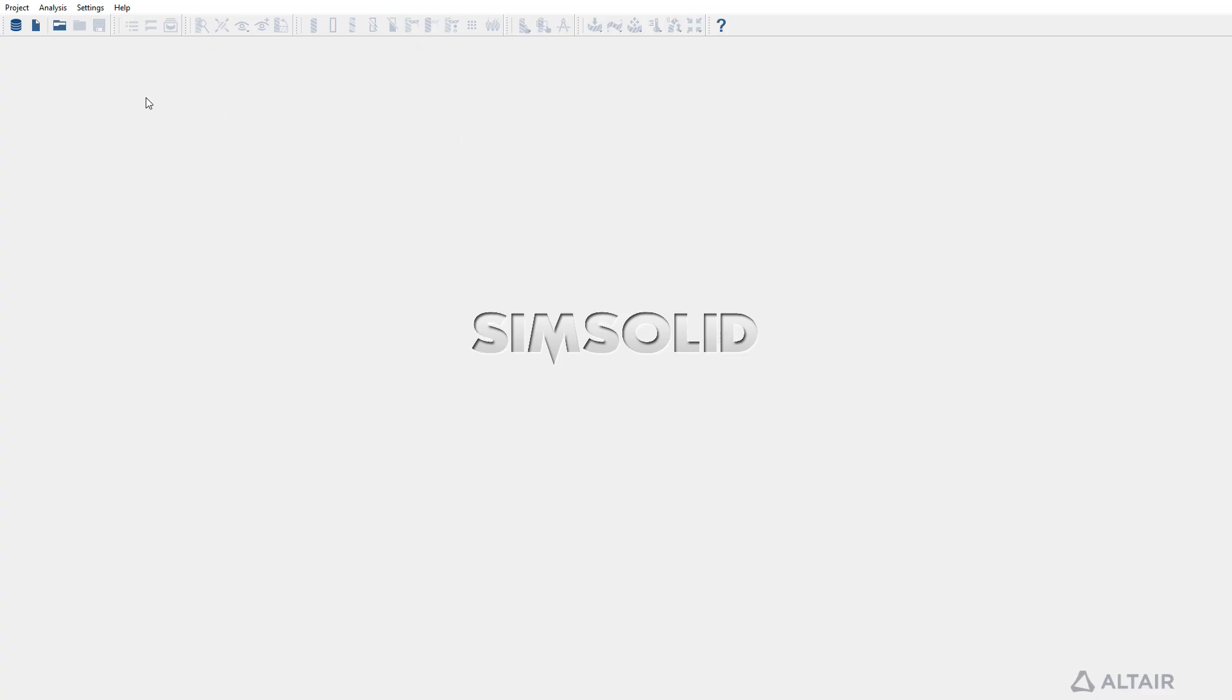Welcome to this tutorial focusing on seam weld reaction post-processing using SimSolid. Throughout this guide, we will explore the steps necessary to analyze and assess the seam weld reactions within our model.